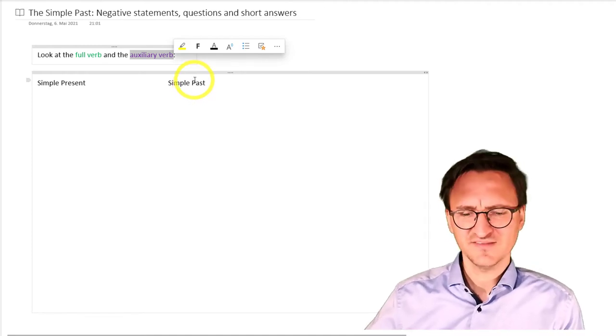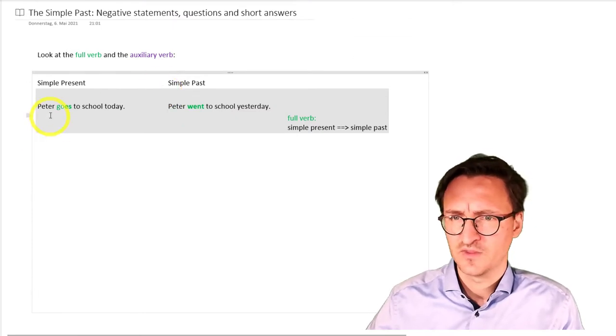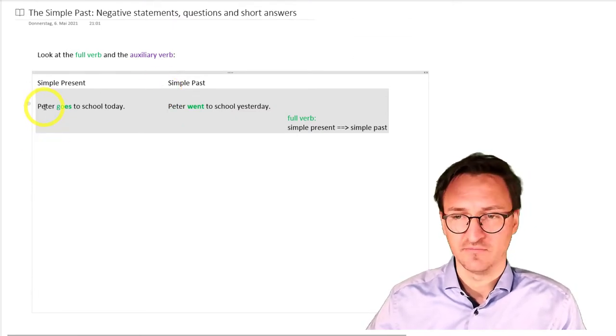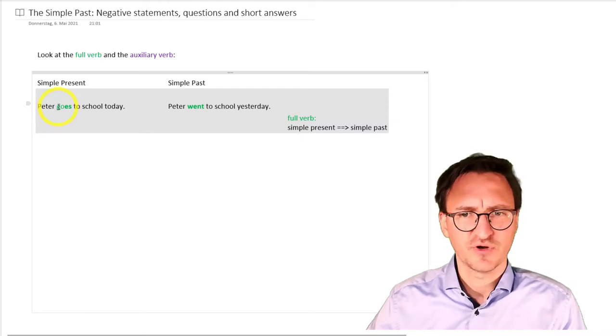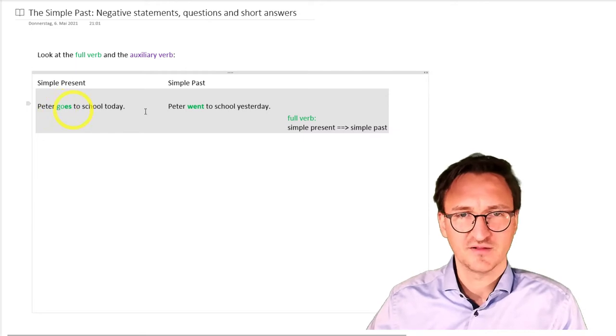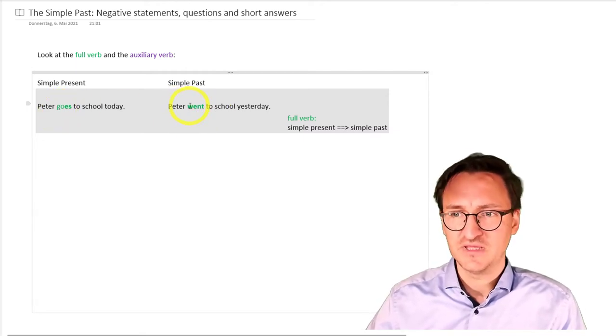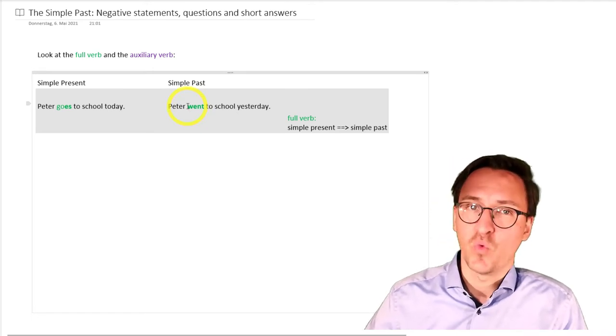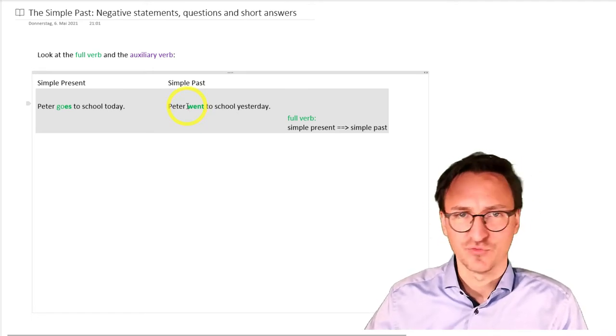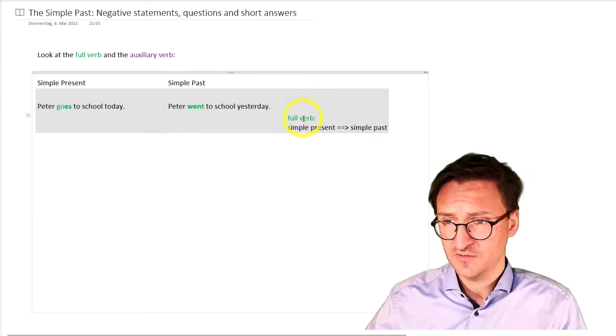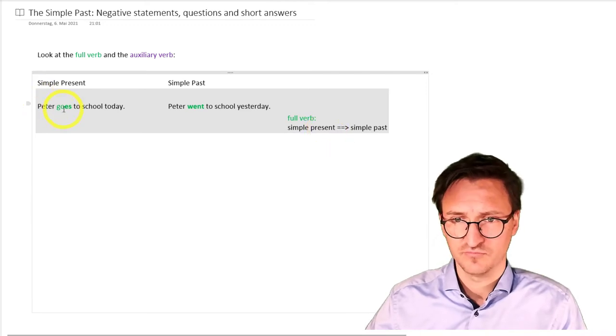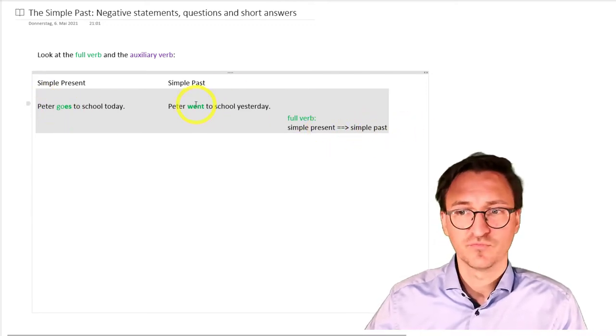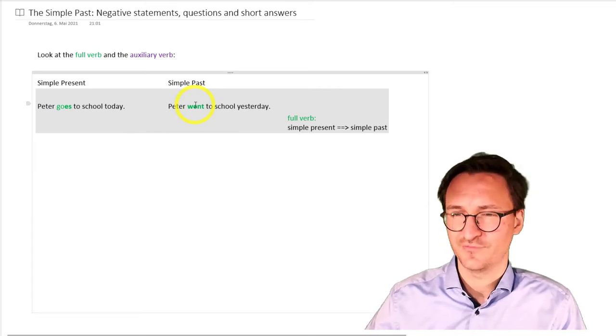Let's take a look at our first example. Peter goes to school today. The simple present goes, go and goes third person. In the simple past, Peter went to school today. Why went? Well, went or go is an irregular verb. So, we've got the full verb here and it turns from simple present, go, to the simple past, went. Easy enough, right?